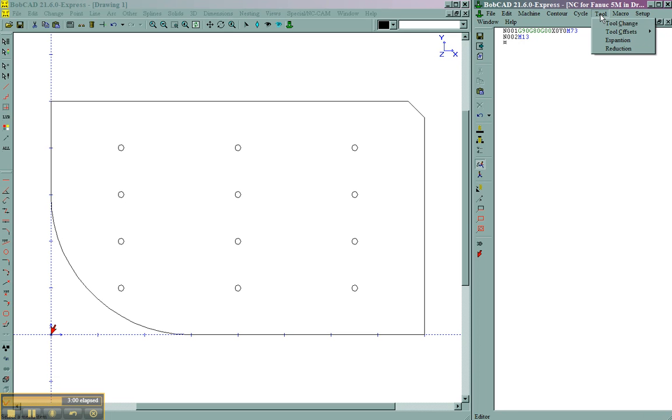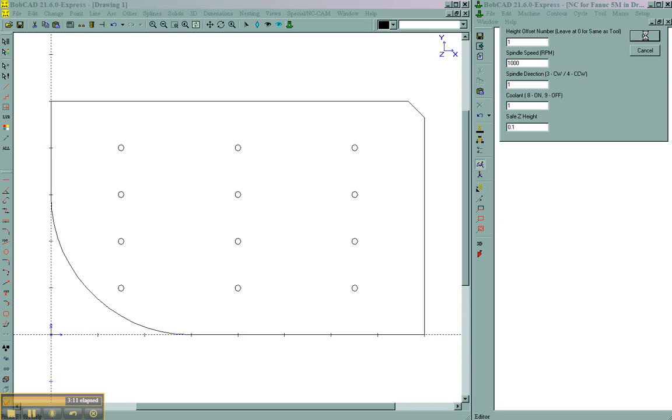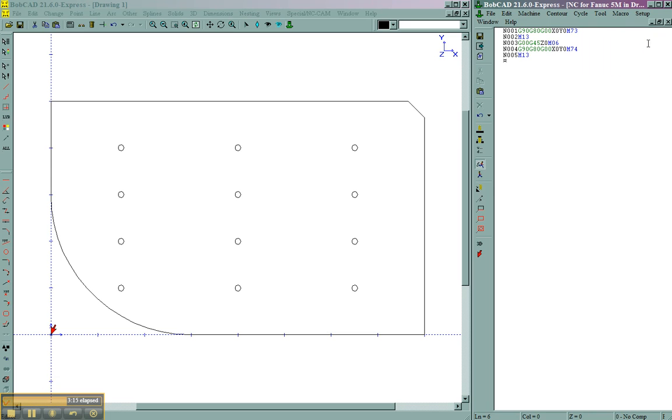Now we're ready to come in and do a tool change. And we'll set our spindle speed. Our Z safe height. Choose OK. Any rapid location or positioning that we want. And now we'll start applying our cuts. So we just set up tool 1.